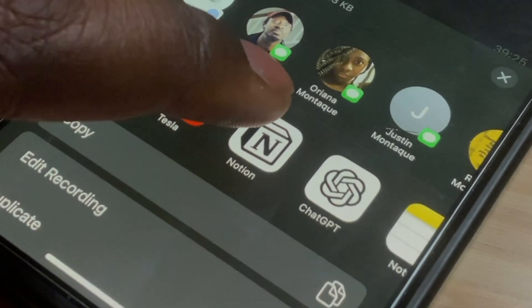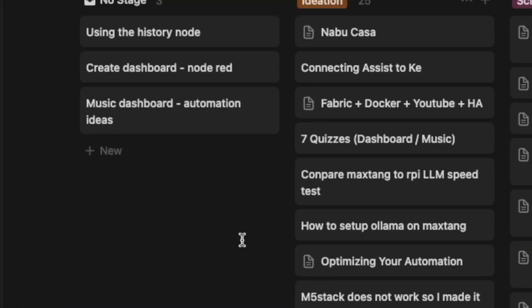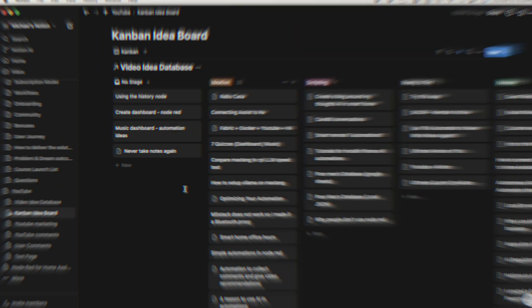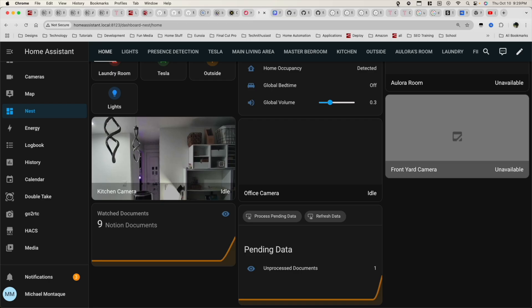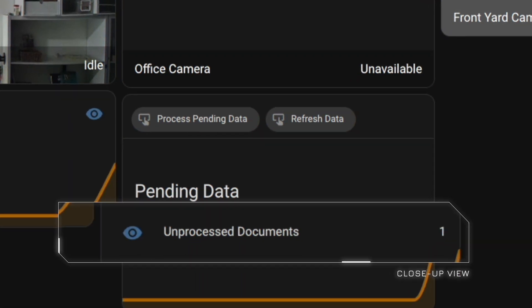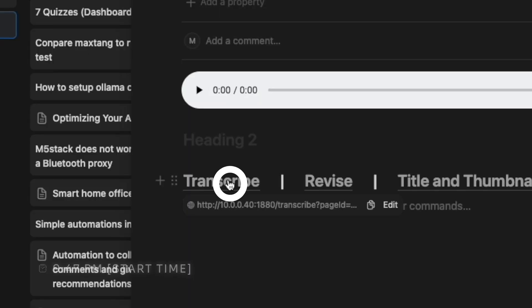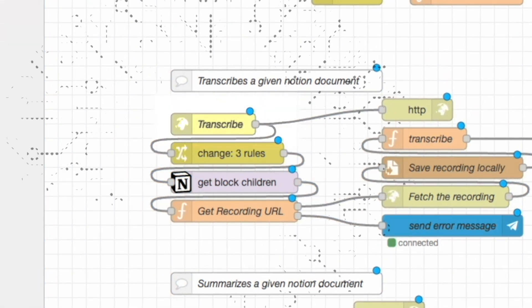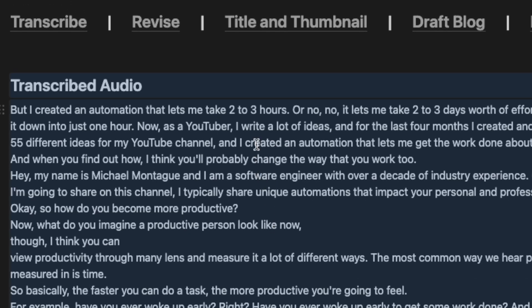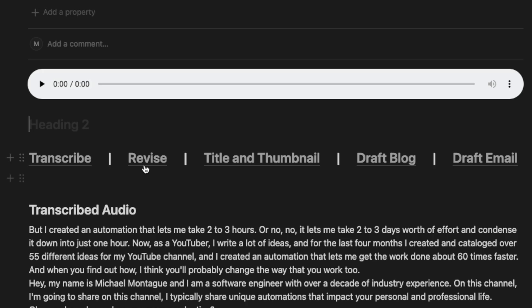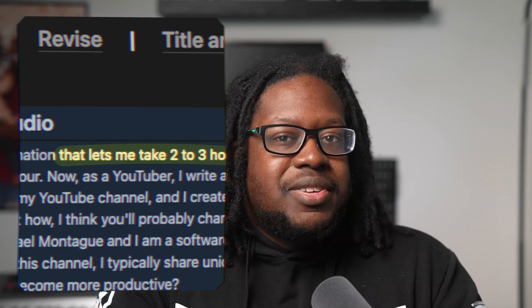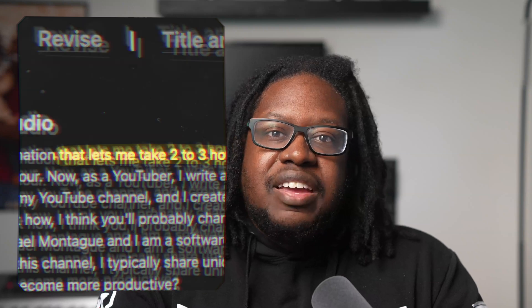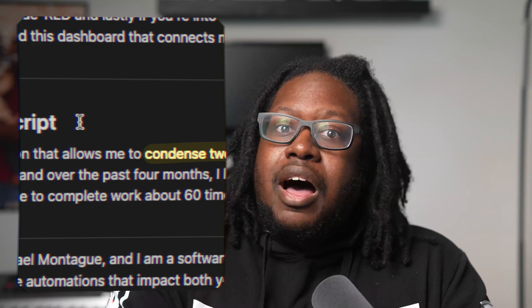In my previous videos, I showed you how I had an automation that updated aspects of Notion using Node-RED. And it also gave information to Home Assistant to let me see statistics as to what's going on, how many documents I'm watching, and my Home Assistant dashboard even gave me options to run automations that will affect Notion. Here's how I did that.